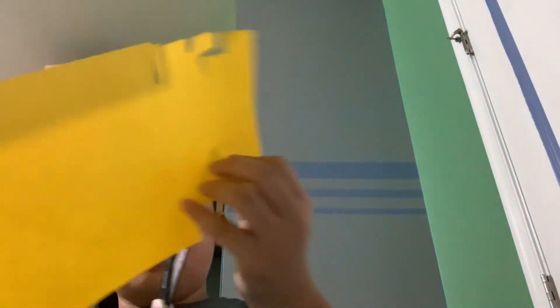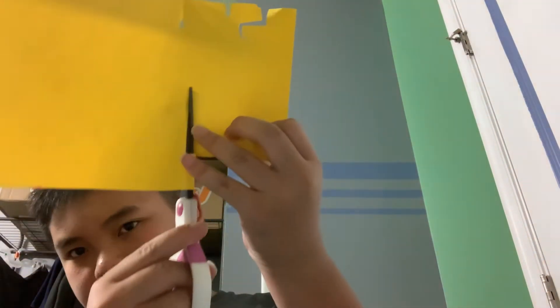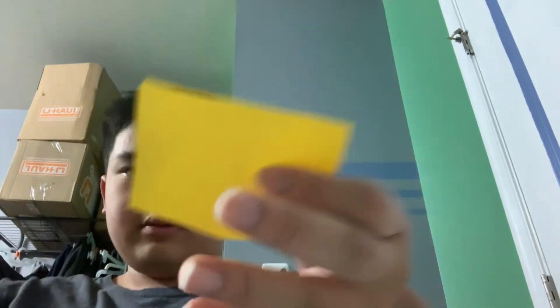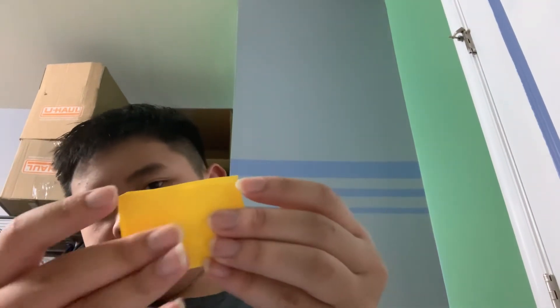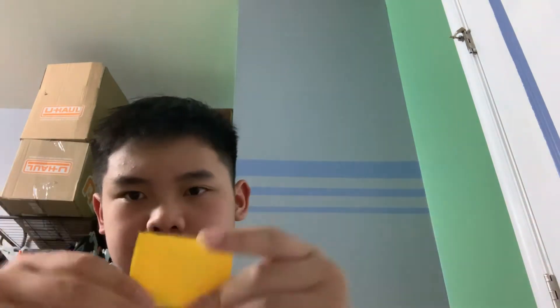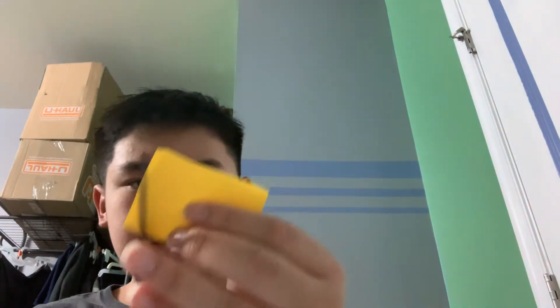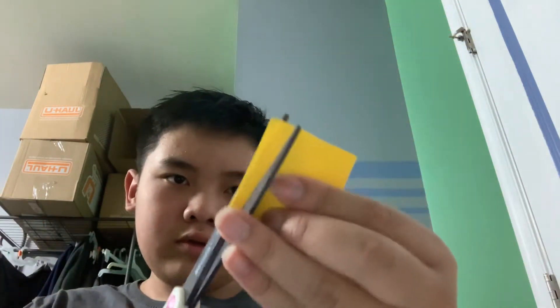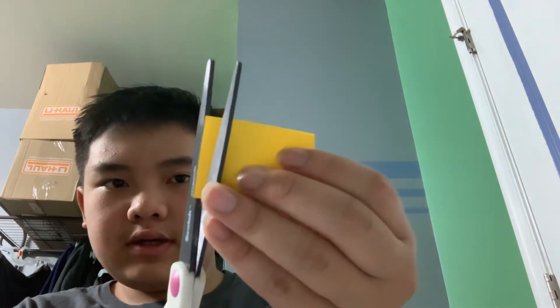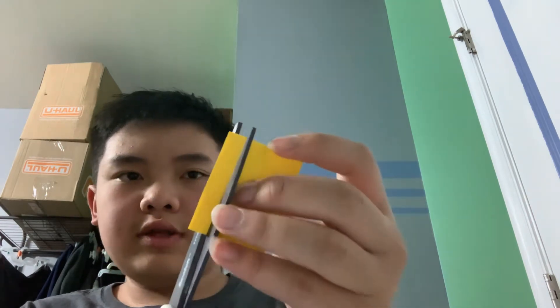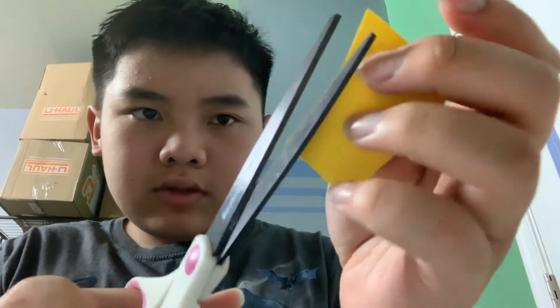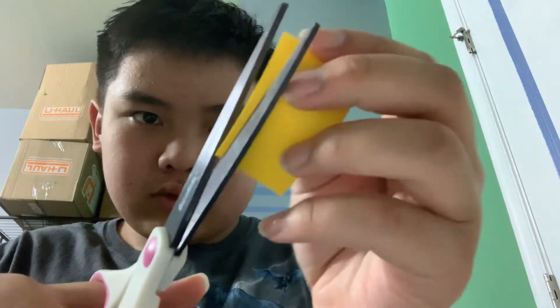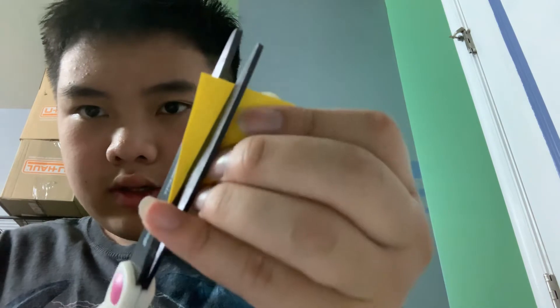And what else you need is some paper. Fold it in half like that. Tighten it out, there you go, and then just go on the side. Cut like you're trying to make this.